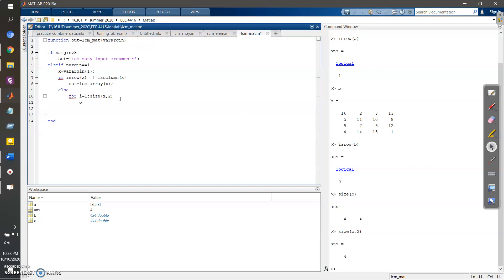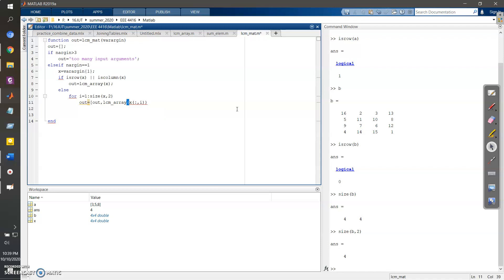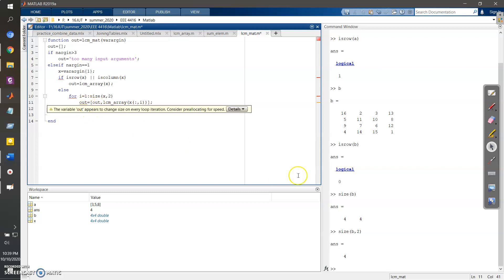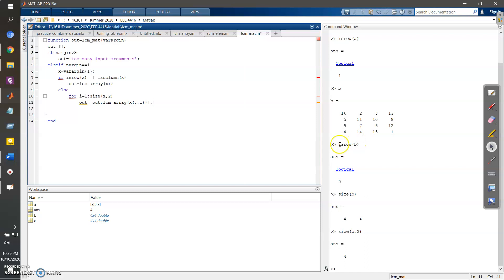Inside the loop, I initialize `out` as an empty matrix, then append results: `out = [out, lcm_array(x(:, i))]`. This takes each column slice — all rows of the i-th column — performs lcm_array on it, and appends the result. For four columns, it gives four outputs. Then I close the for loop and the else block. Now let's move to the next condition.